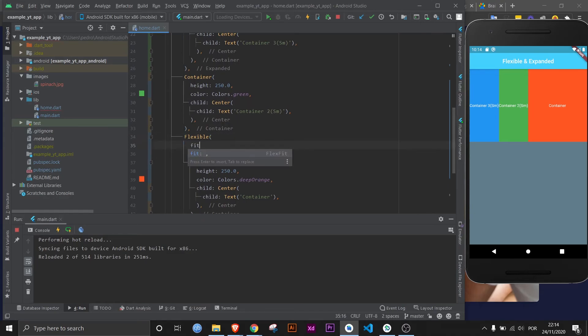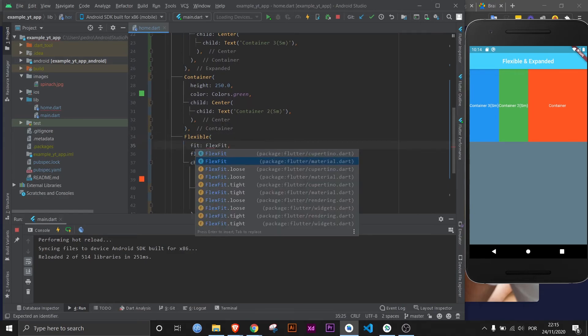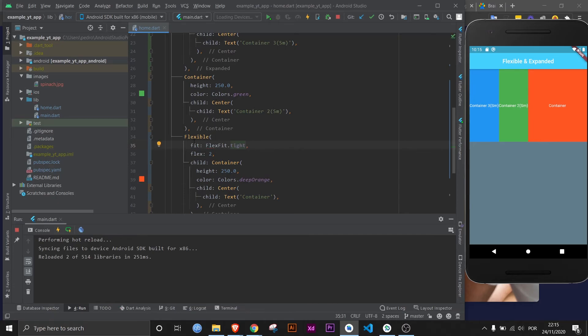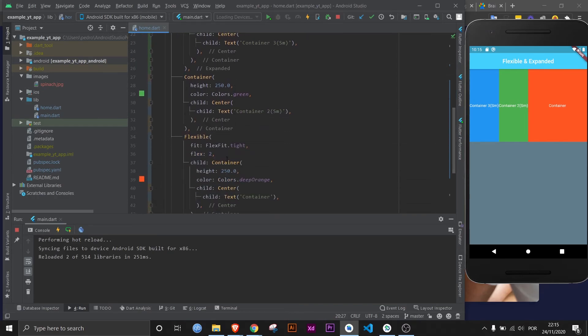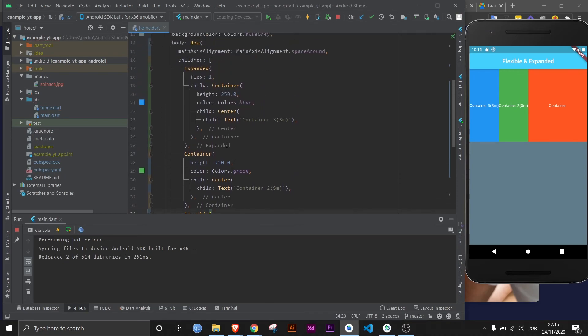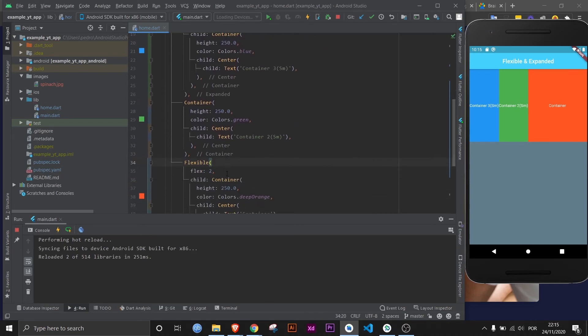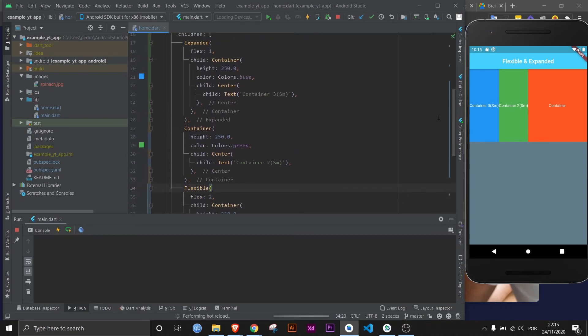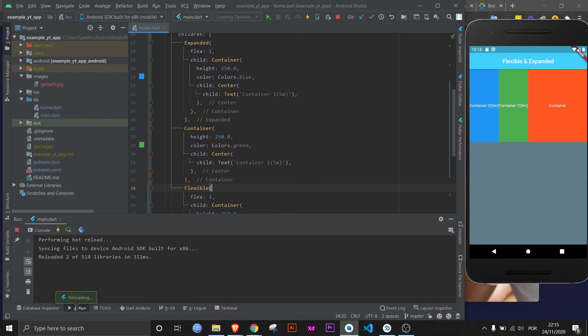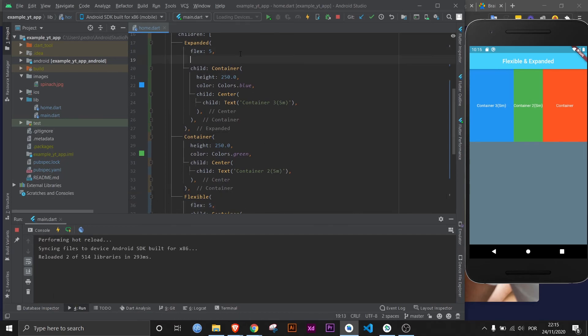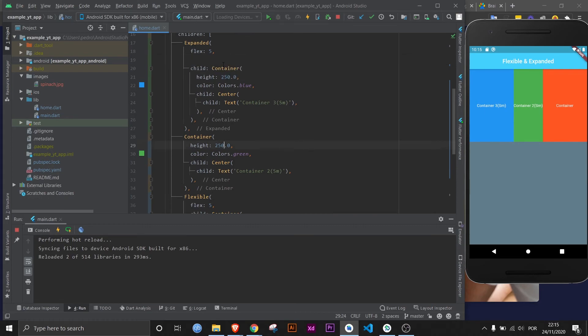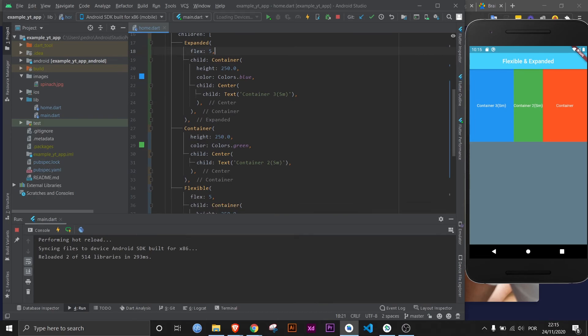It's literally a flexible container but with FlexFit.tight. This here, flexible with the FlexFit.tight, is exactly the same as the expanded widget. Don't ask me why they made two, I guess it's just to make it faster to code. But I'll just show you. If I save this right now, nothing changes, and we can even do the same thing with the flex and we can play around. It's literally the same thing. And if you come here, it doesn't even have a fit property because expanded was just made to be a simpler widget.